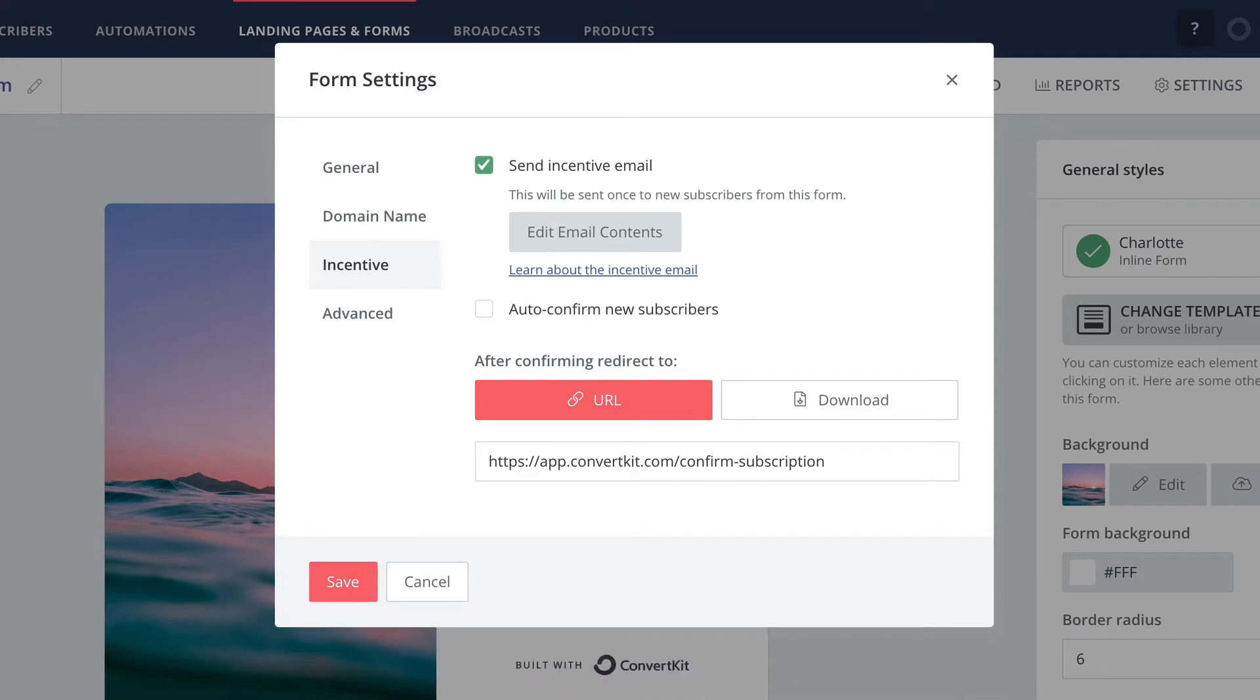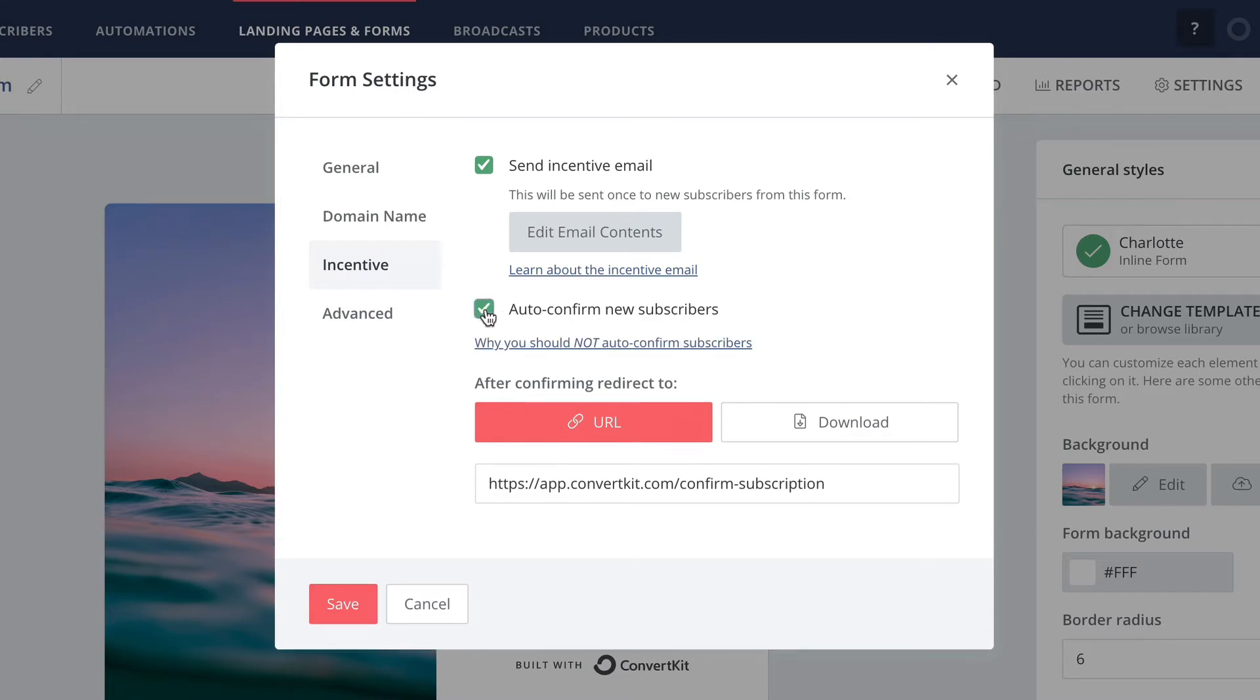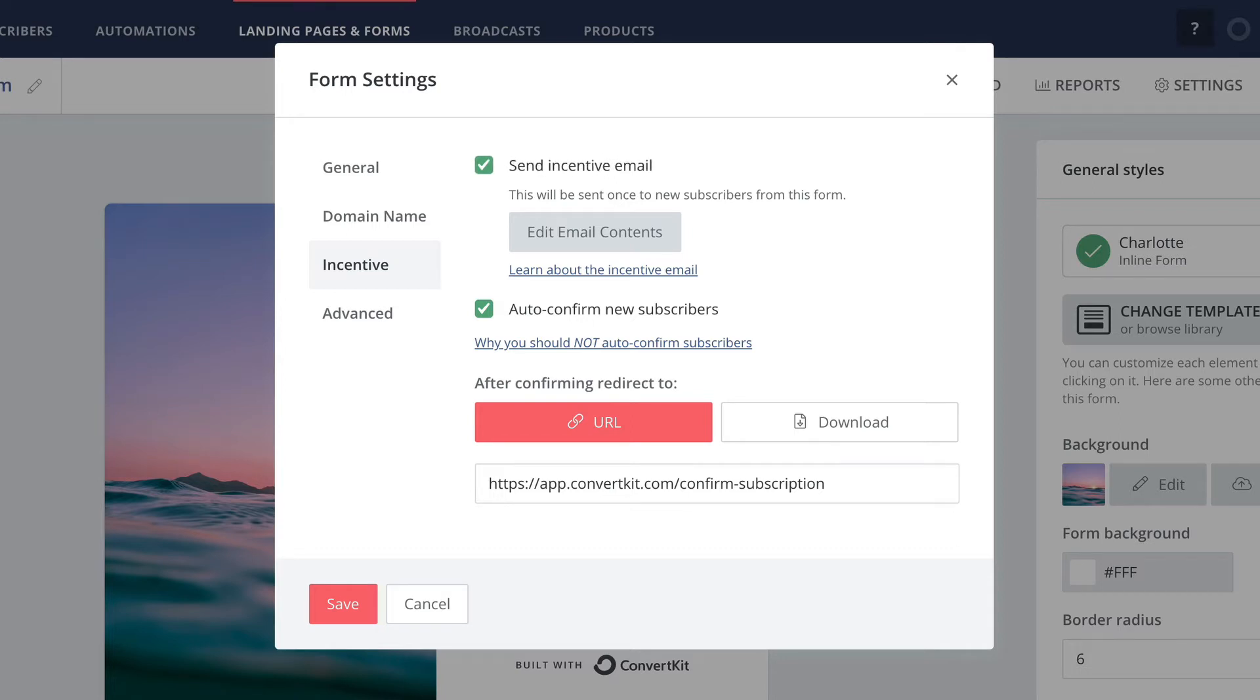However, you also have the option to check the auto confirm new subscribers box and enable single opt-in instead. With this setup your form will still send the incentive email, such as if you want to use it to deliver a freebie, however, subscribers to this form will be confirmed on your list immediately whether or not they click the button within it.